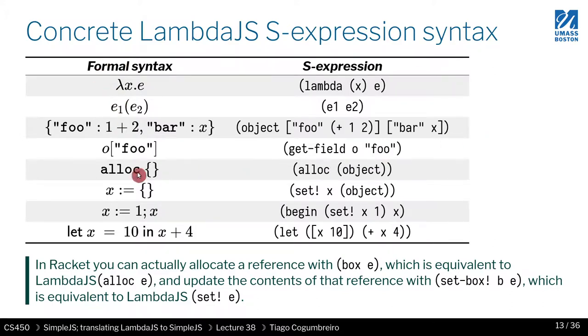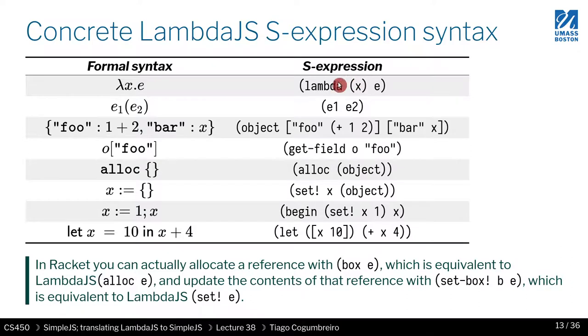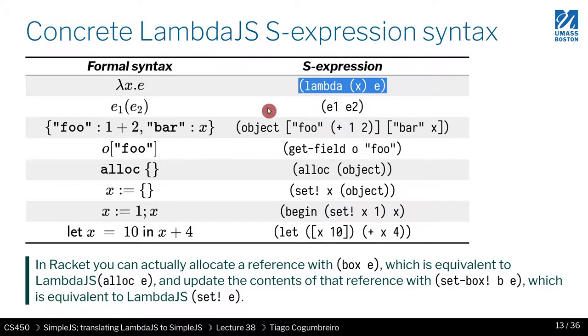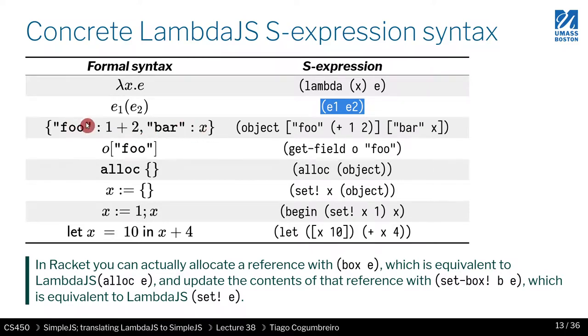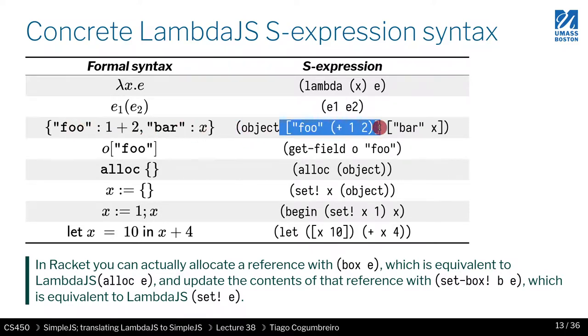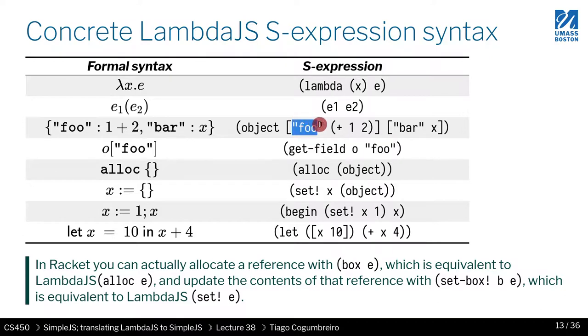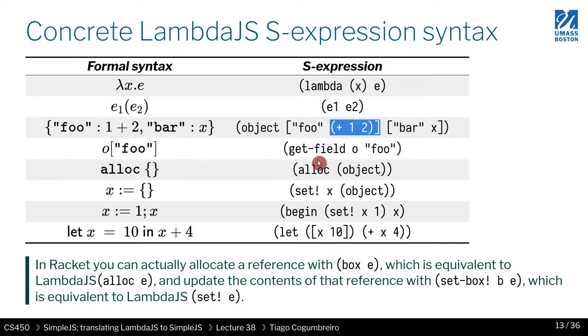So now let's compare formal syntax to S expressions - what you see in actual, if you use the interpreter Lambda.js, how would you see these things? So the lambda is the usual syntax. Function call is as well, like a racket syntax for that. To create an object you do object, and then you do pairs where the key has to be a string and the right-hand side is an expression, a simple racket expression if you will.